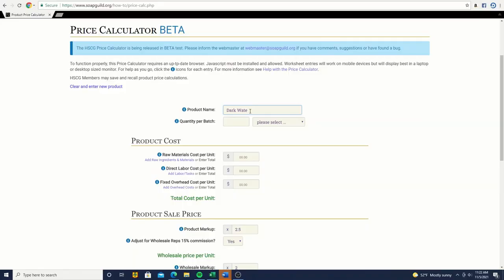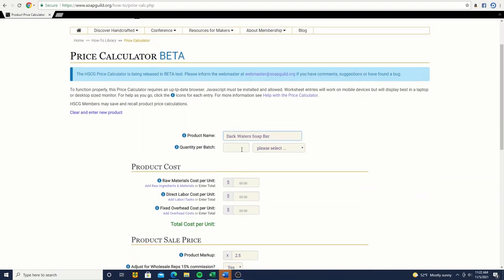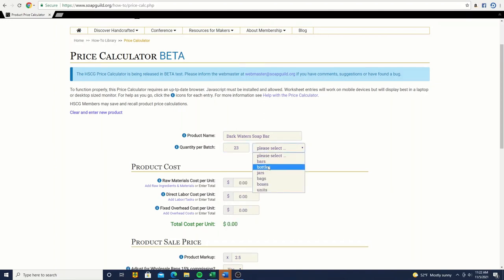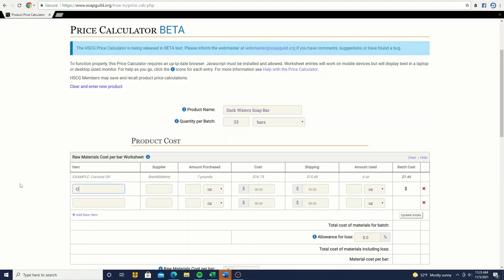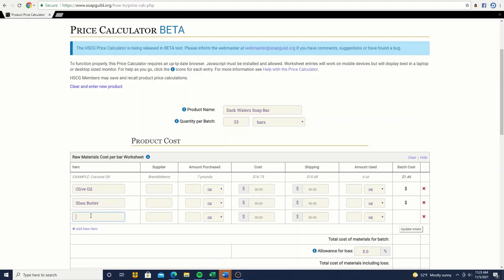In the price calculator, first you add your product name and how many bars you get per batch. In a loaf, I get 23 bars. You can do this with anything — they have a selection for bars, bottles, jars, bags, boxes, units — so pretty much bath bombs, anything. Then you hit 'add raw ingredients' and lay out all your ingredients. If you are not doing this, you're losing money and selling yourself short. Definitely get on here and see your cost of goods laid out.